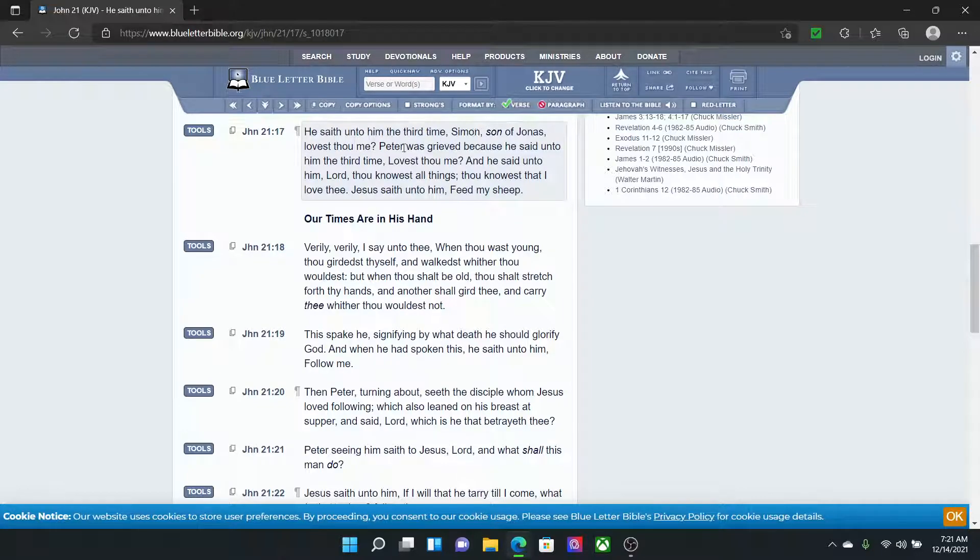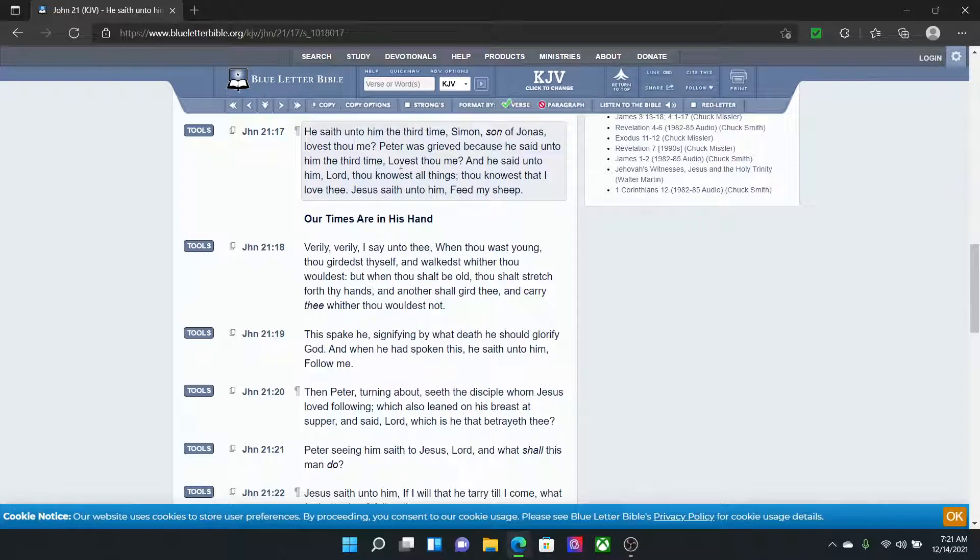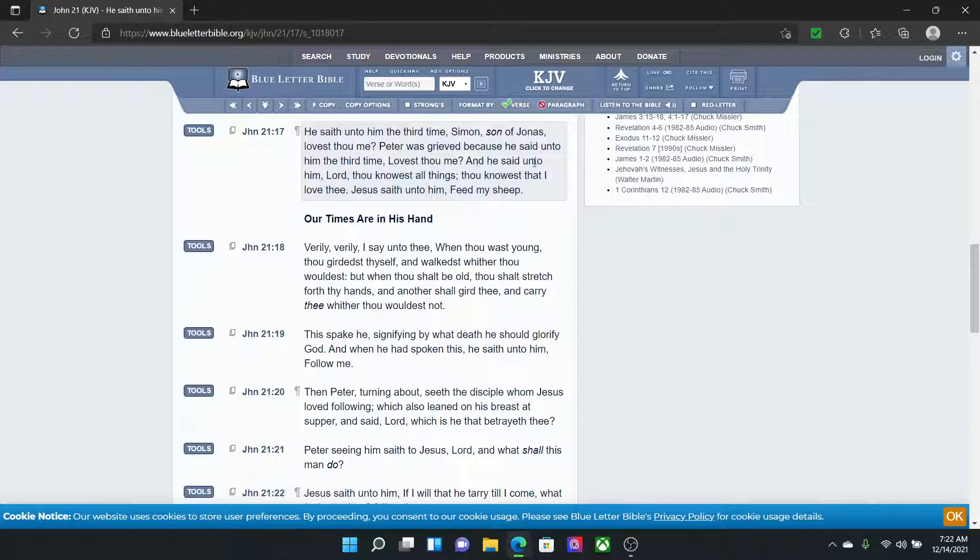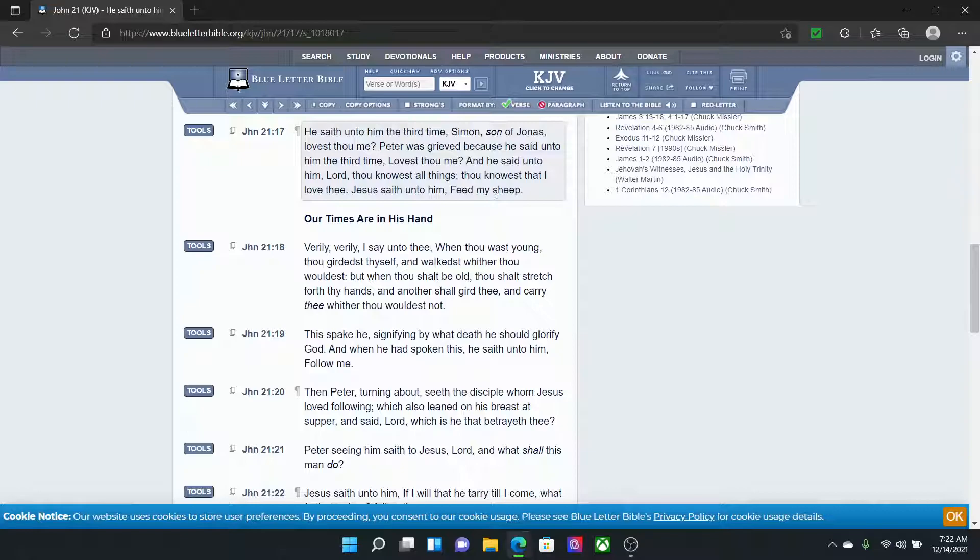He saith unto him the third time, Simon, son of Jonas, lovest thou me? Peter was grieved because he said unto him the third time. So Peter was like, Lord, how many times are you going to ask me? But the Lord didn't care because he wants to see what his spirit was. Lovest thou me? And he said unto him, Lord, thou knowest all things. Lord, you know all things. You're the son of the most high. You know I love you. Thou knowest that I love thee. Yahweh, Shai, saith unto him, Feed my sheep. That is our whole job.